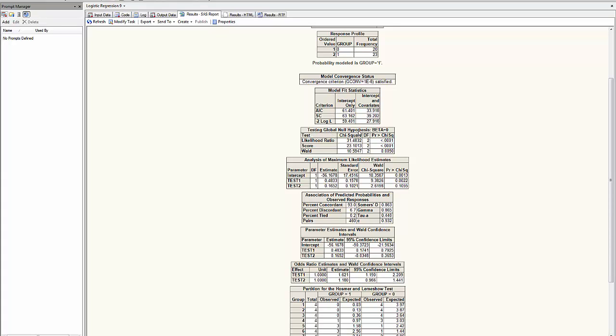Testing global null hypothesis, this is equivalent to testing H0, is beta1 equal beta2 equal 0. Overall model, is it significant? The Wald statistics give us here a p-value of 0.005, which is less than 5%. Therefore, I reject the hypothesis that both of them are at 0. Therefore, the model is valid.